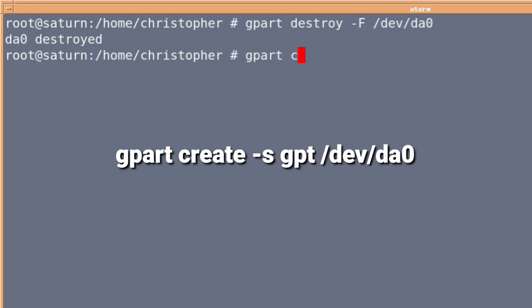And we need to create a new partition table. This time we're going to be using GPT, which is really what UFS needs. And I think it's the preferred partition table type.